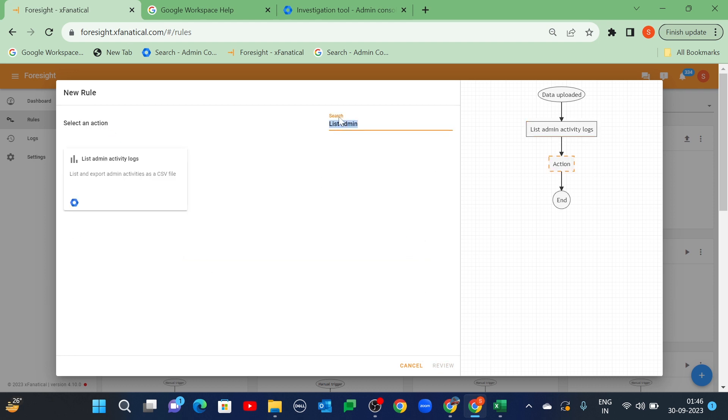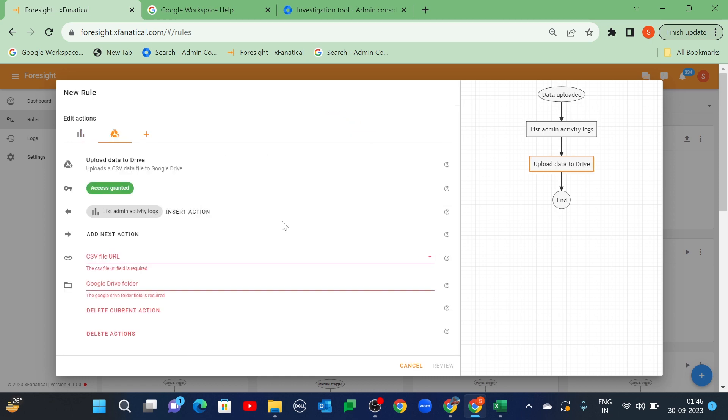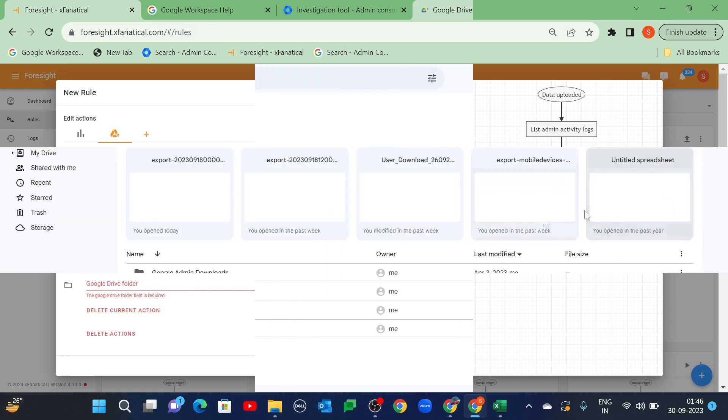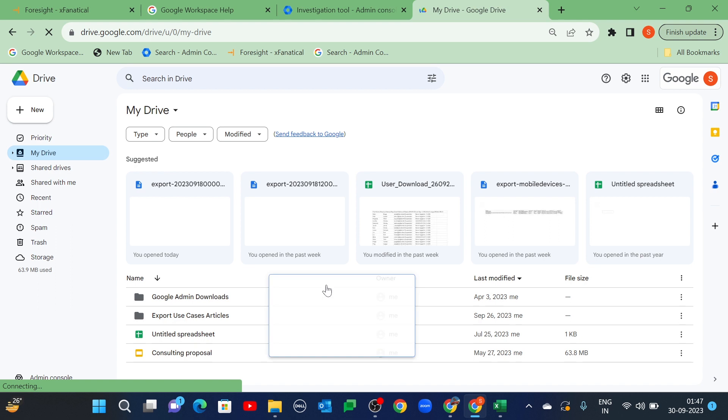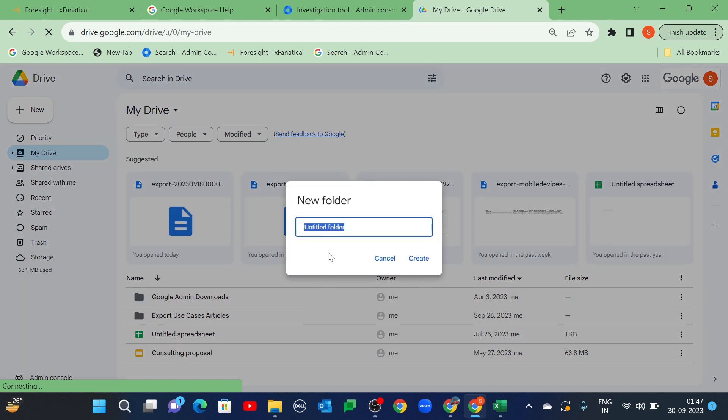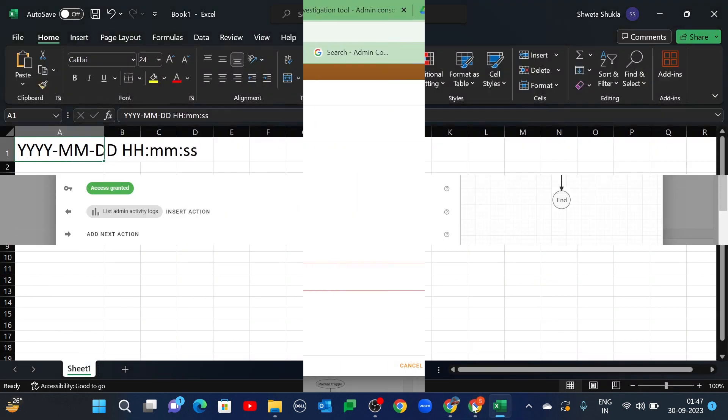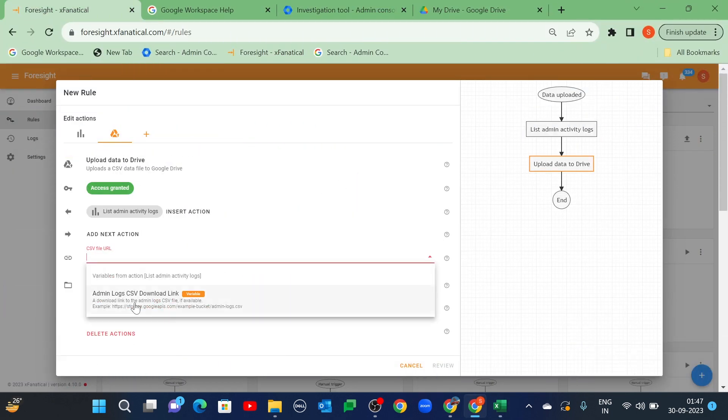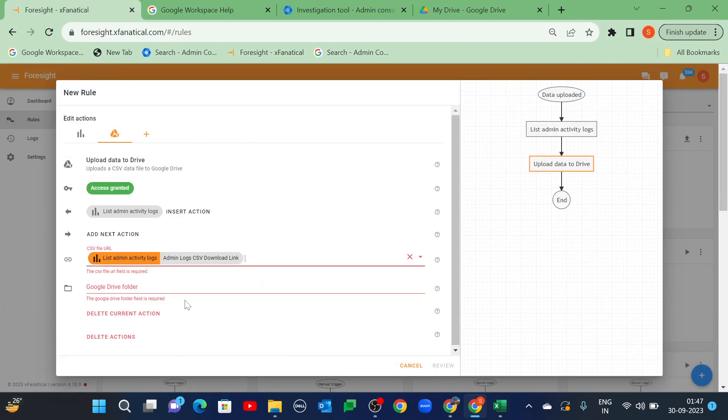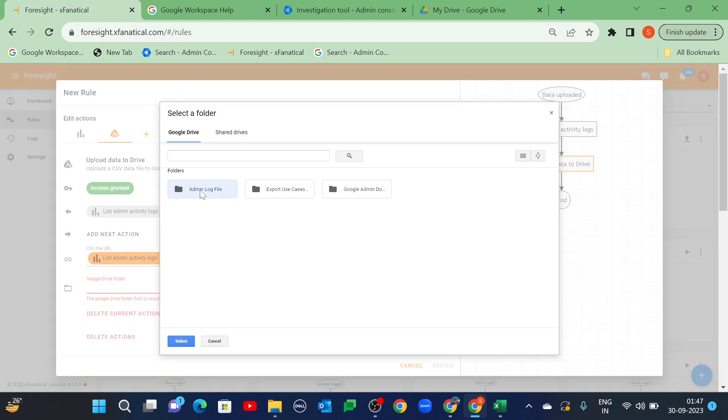Select the Upload Data to Drive action. Now, create a Drive folder for this action. Then, select the Admin Logs CSV Download link in the CSV File link and the Admin Log File folder in the Google Drive folder.